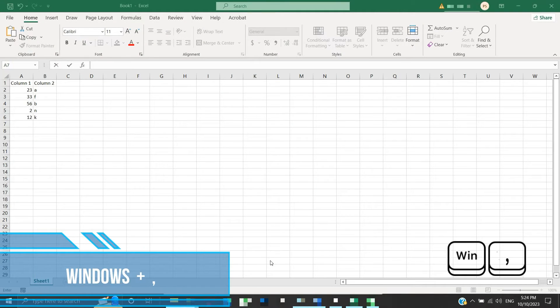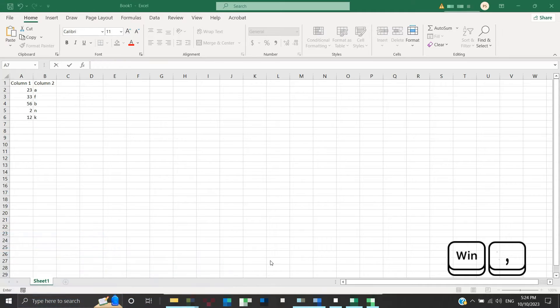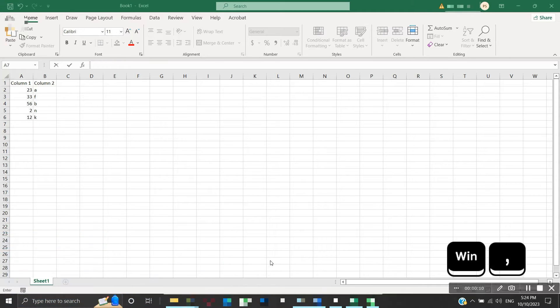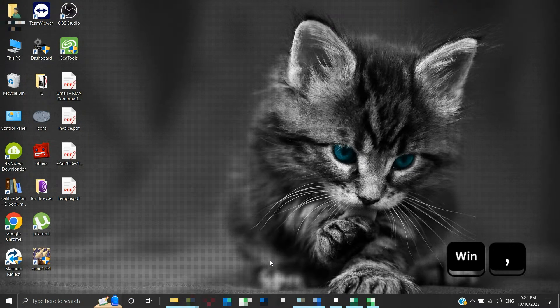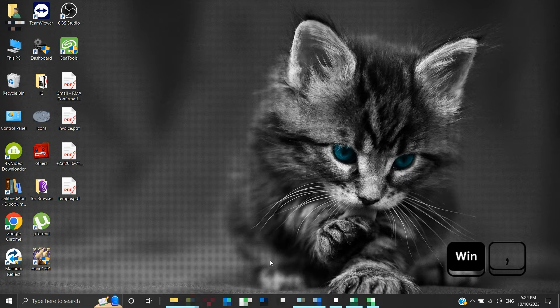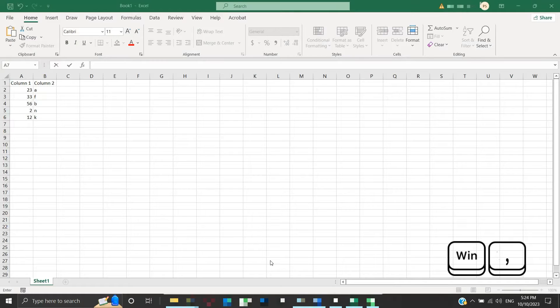Windows plus comma. Press the Windows and comma keys and keep the Windows key pressed. This will temporarily allow you to peek at the desktop. As soon as you release the Windows button, your previously working window will appear.